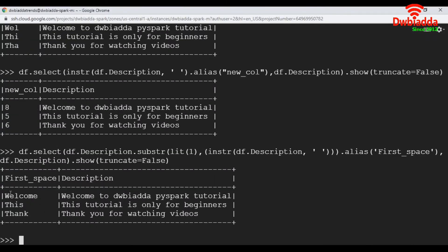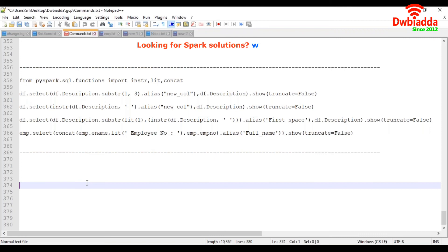And see here, that will derive the value until the first space. Now let's see how to apply concatenate operation.